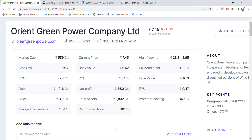Welcome back to Stocks Power YouTube channel. Today we are going to talk about Orient Green Power stock, the latest update on Orient Green Power stock.